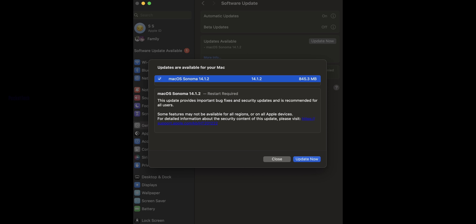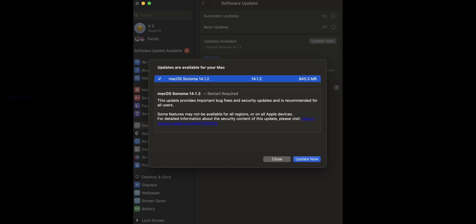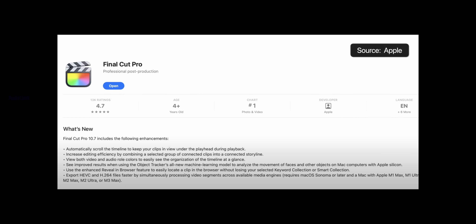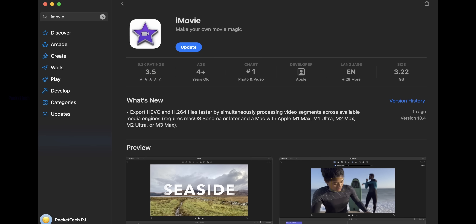In the macOS side, iMovie and Final Cut Pro have also been updated. M1 Max and M1 Ultra chips will be completely optimized. If you're using M2 Ultra and M3 Max, iMovie will be fully customized for those chips as well.